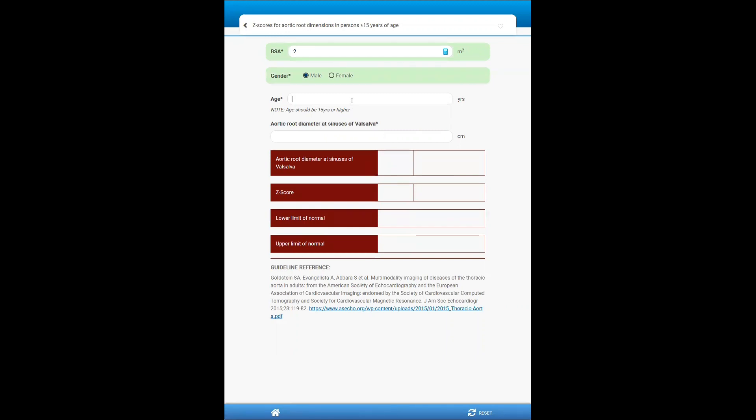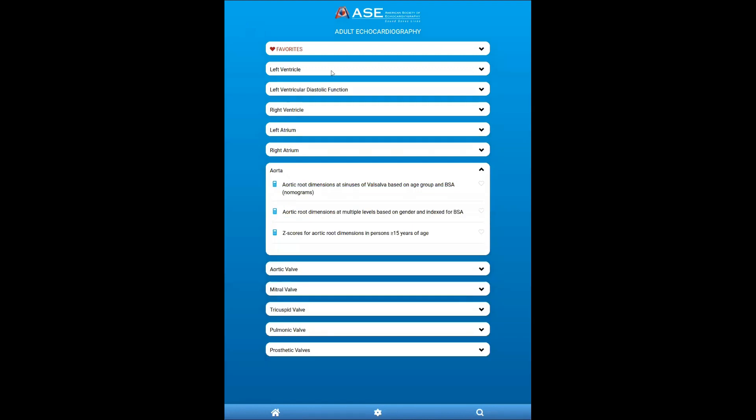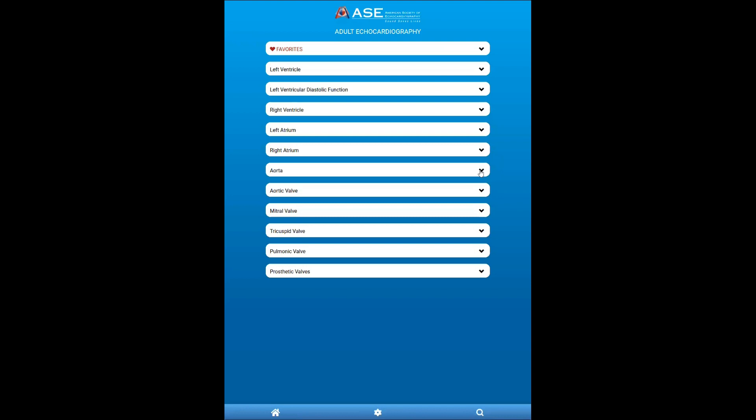So here, for example, if I enter the age, noting that this is not for pediatric patients, this is for individuals over the age of 15, and I enter the aorta root, it will provide me the lower upper limit of normal, whether this is outside of the normal range, and also a Z-score. So really interesting tools that different users can use based on what they prefer in their lab.